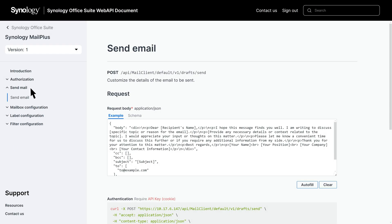Now let's dive into a practical example. Continuing with the sales assignment automation, we'll show you how to use the Send Mail command to deliver emails for sales assignments.